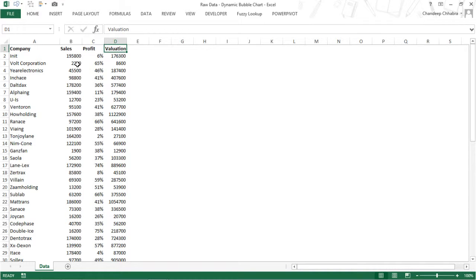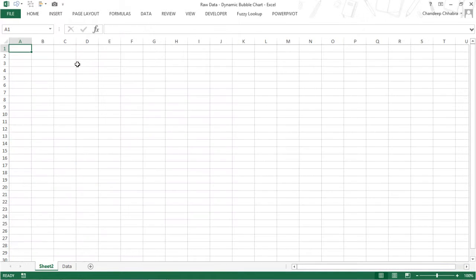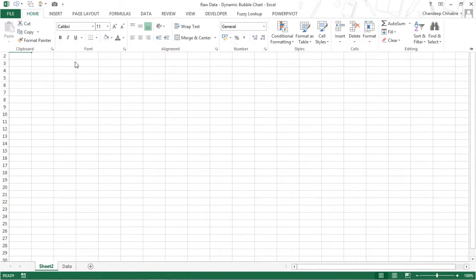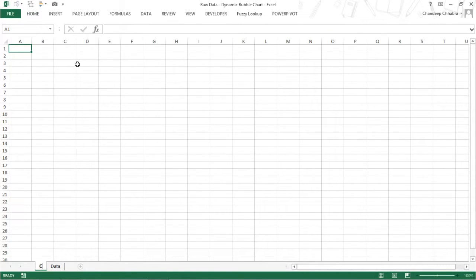I'm going to create one more sheet where I am going to place the chart, and I will use the shortcut Shift+F11 to create a new sheet. Rename the sheet — I will put it as chart, C-H-A-R-T.